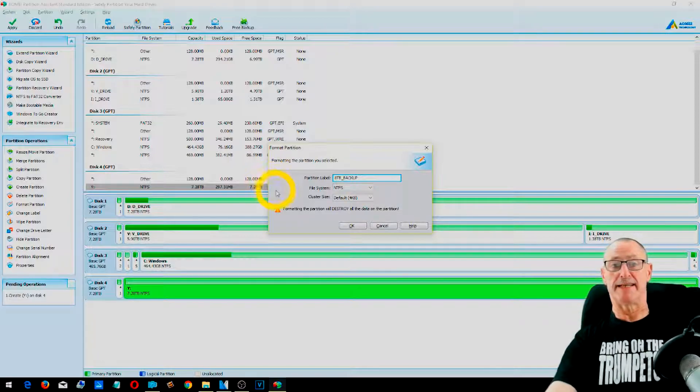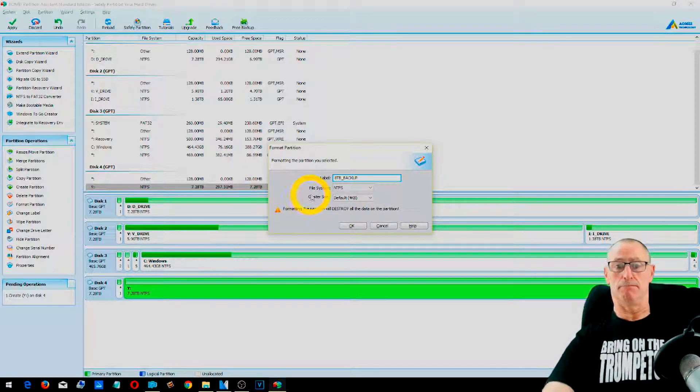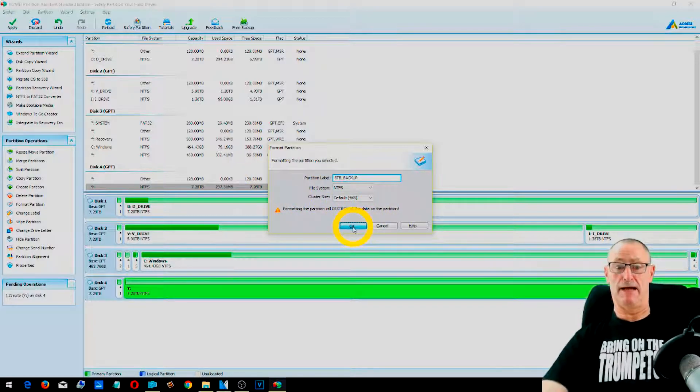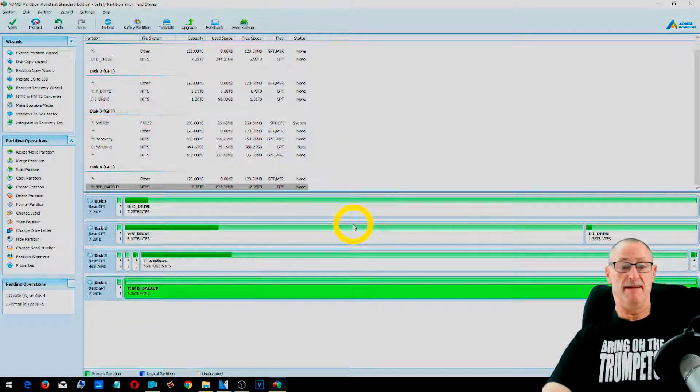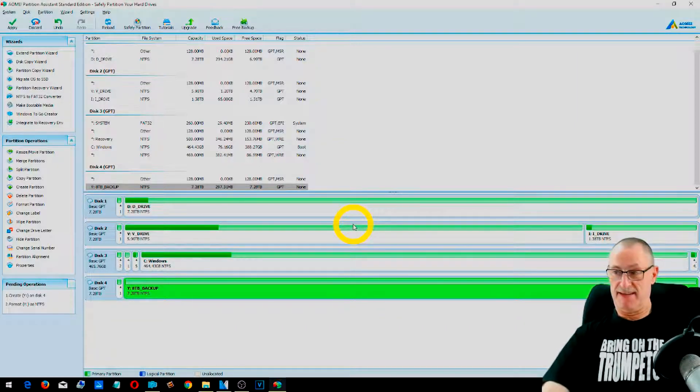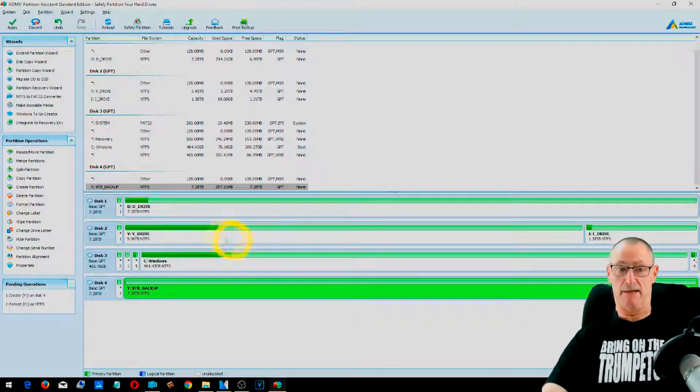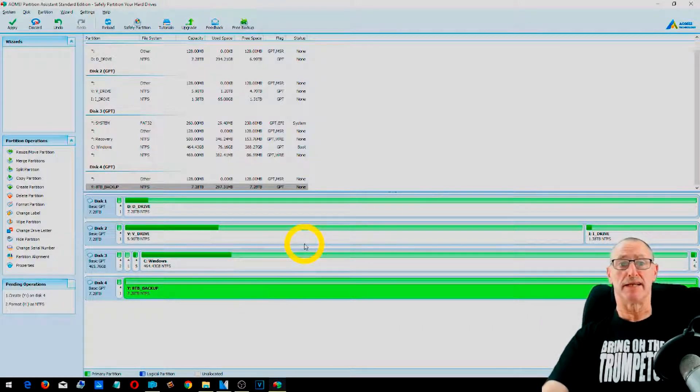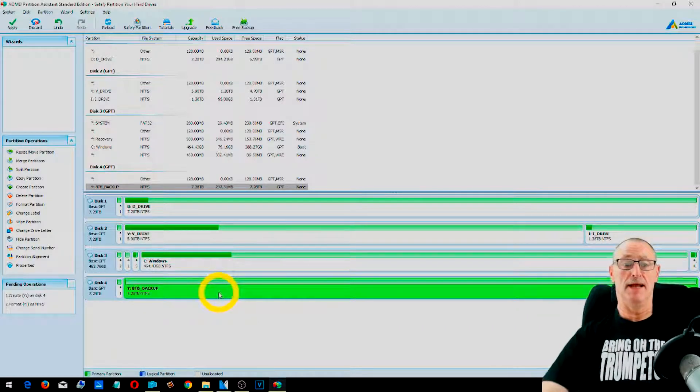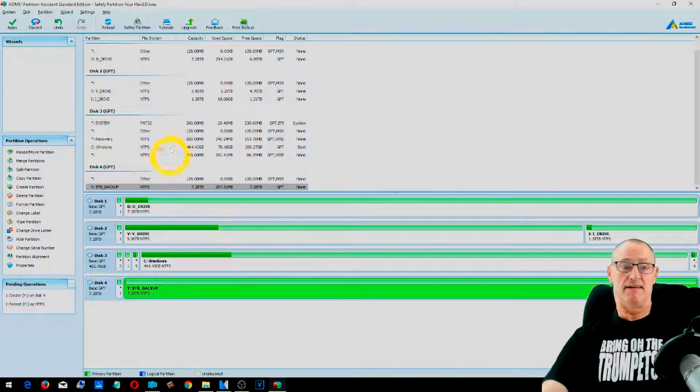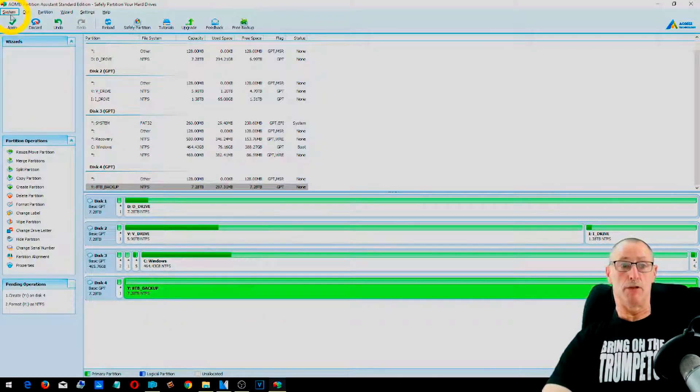OK. So 8TB backup. OK. And then we'll have OK. And it will go away and done it. Basically, it's that quick. Which is ideal. So once you're happy with the partition and you've formatted, then you can apply. So you apply it.